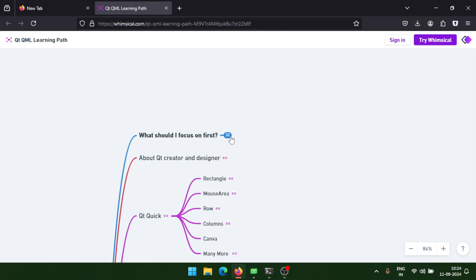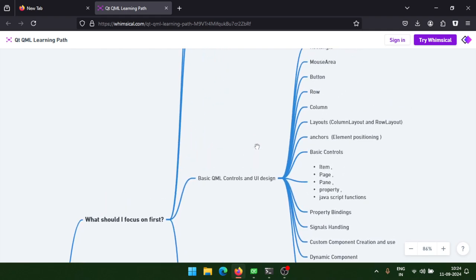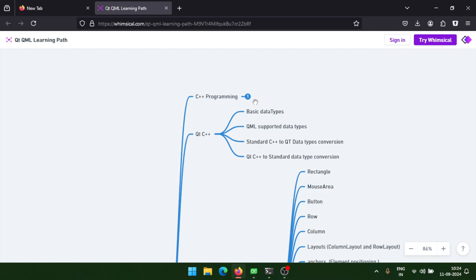For those who don't know anything about Qt QML and want to start from scratch, the first thing to focus on is basic C++ OOP concepts — especially inheritance and abstraction, which are the most important for Qt C++. Second, you need to learn Qt's basic data types, since Qt supports its own data types for communication between C++ and QML. For example, you cannot use std::string; you need to use QString instead.